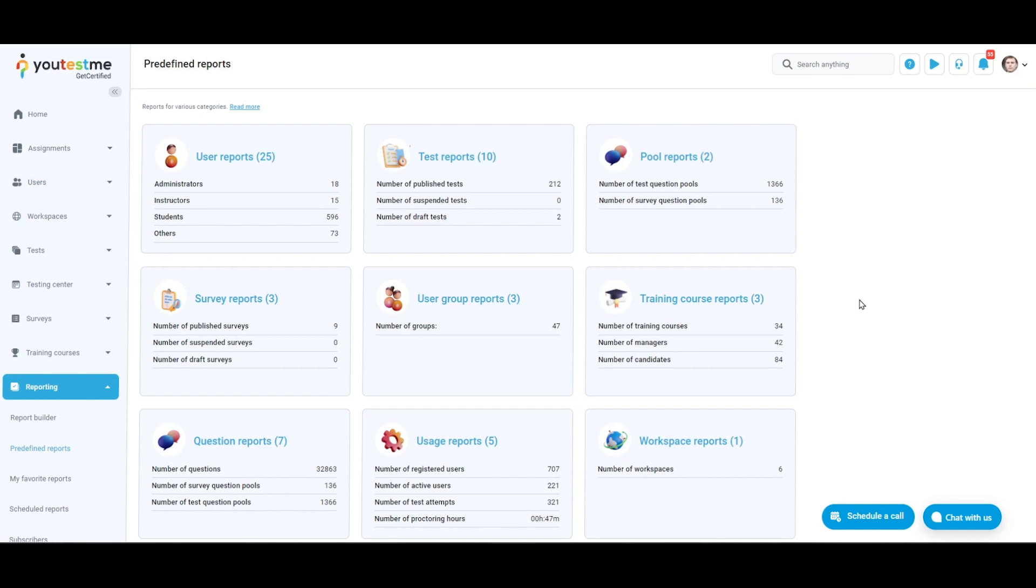User reports provide detailed information about the various users within a system, including their actions, basic profile information, login activity, test results, achieved certificates, training course participation, and survey results.